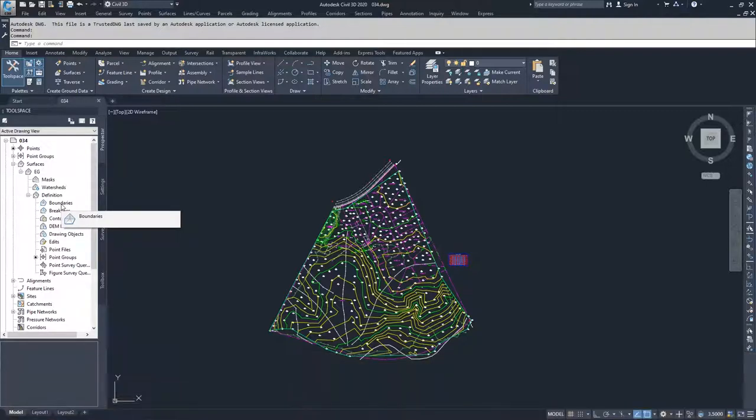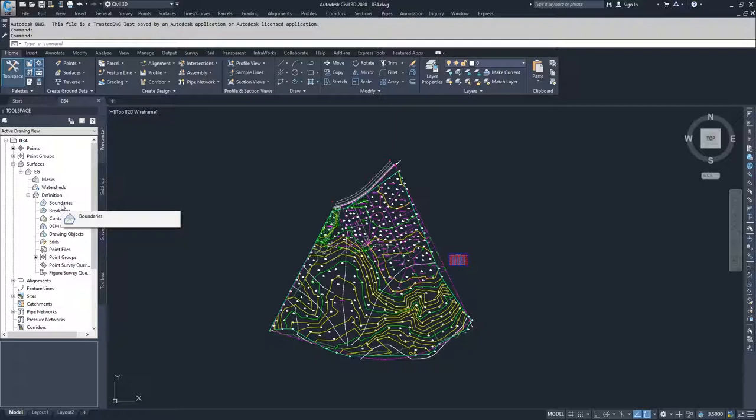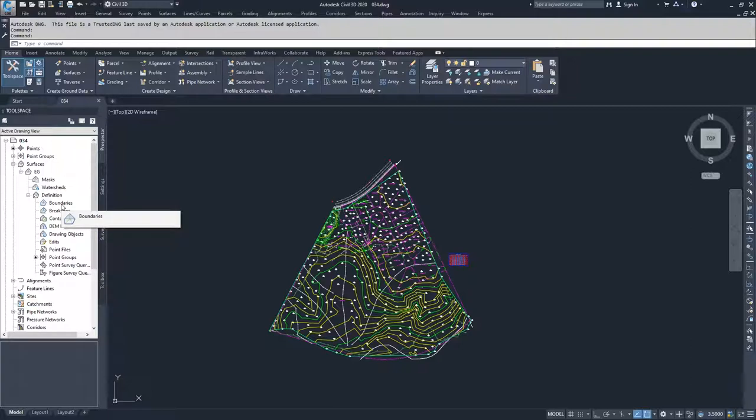In a surface display, sometimes you may want to not display specific information. You wouldn't want to show contours running through a home. A home is generally built on a single level foundation, so it wouldn't be appropriate to be showing contours running through a house.